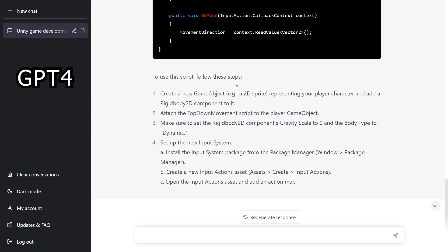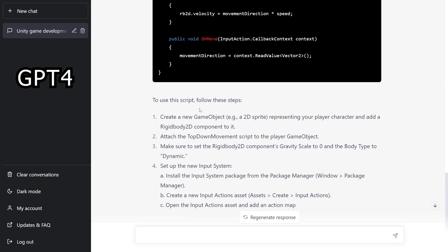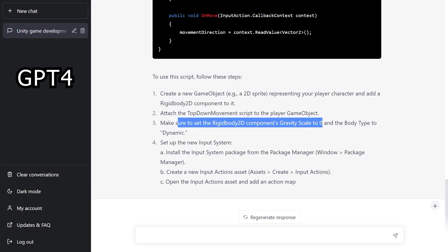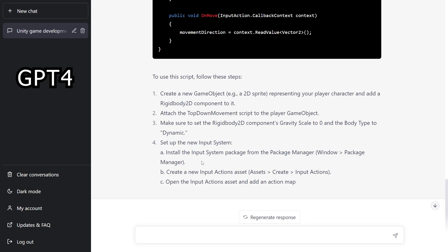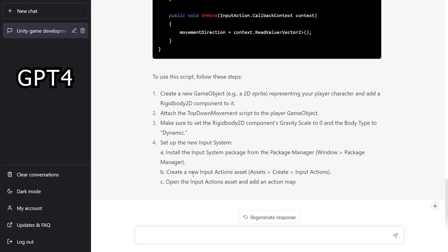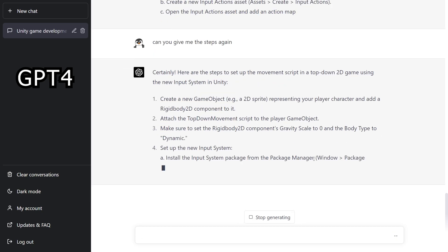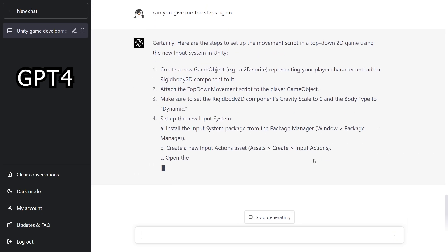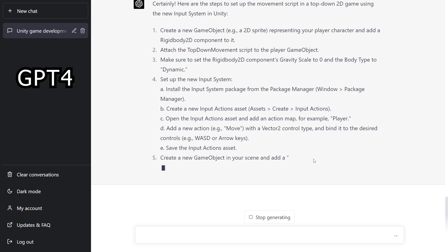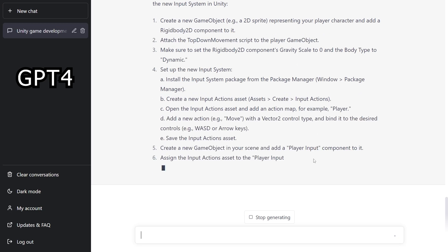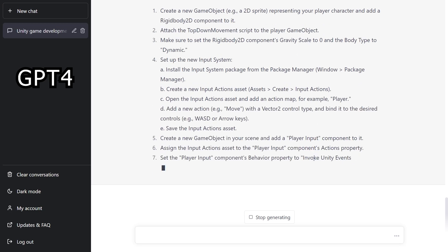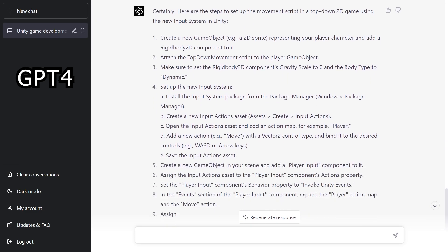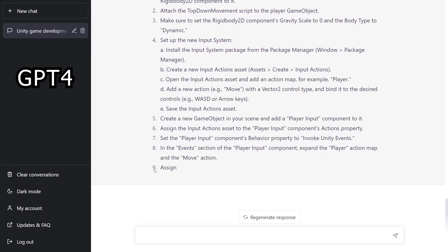But if we take a look at the text that it provided afterwards, it actually gave us steps that we need to go through to set up the script. And this is actually very useful because sometimes you forget things like making sure that the rigidbody gravity scale is set to zero. And then it also gives you instructions how to set up input system, installing it, and all of these options in Inflation because it ran out of characters that it's allowed. But let's try to ask for those steps separately. So it looks like it's using the exact steps that we had there, which is good. And here we get more steps. But again, we still run out of characters.